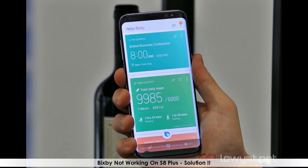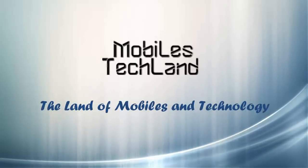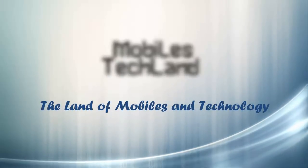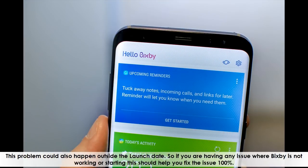Bixby not working on S8 Plus — Solution. The issue: Galaxy S8 and S8 Plus owners realized that after updating Bixby, it would not launch if you pressed the dedicated Bixby button, tried launching the app from Bixby Home, or said 'Hi Bixby.' The Samsung Assistant would simply not respond, leaving users confused about what to do, similar to an earlier dummy update.